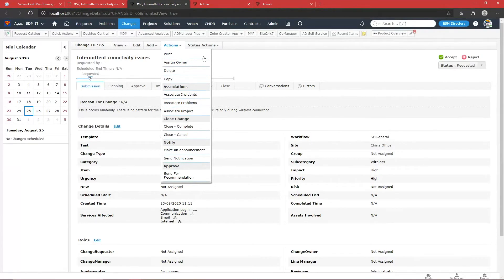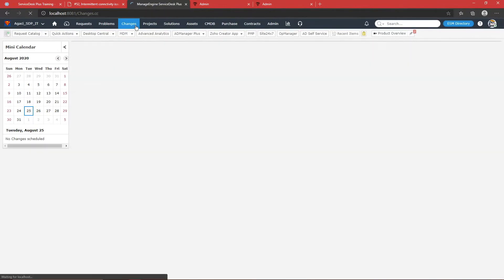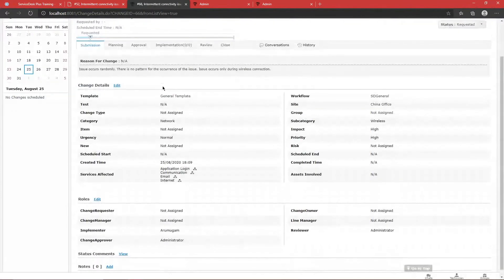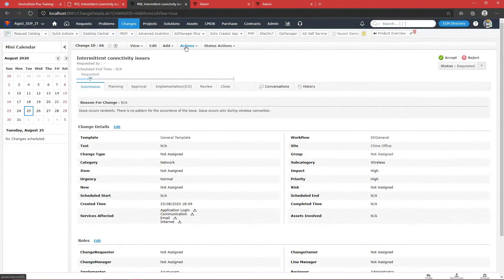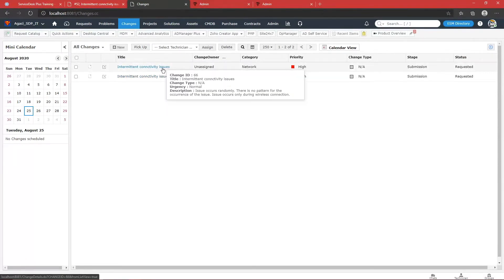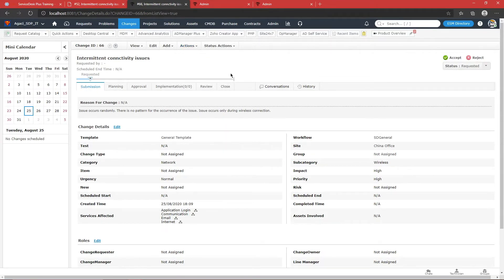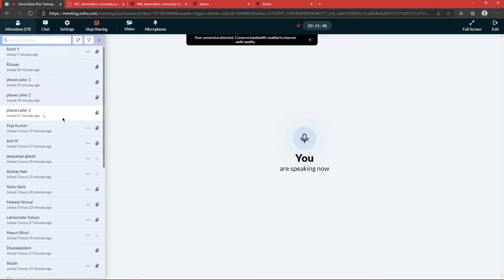Wait — there is actually an option called 'Copy' under the Actions menu. Yes, we do have an option to copy the change. I apologize — I was looking for the keyword 'Duplicate' which exists in the Request module but not here. So yes, you can go ahead and copy the change as well. Thank you for bringing that up.